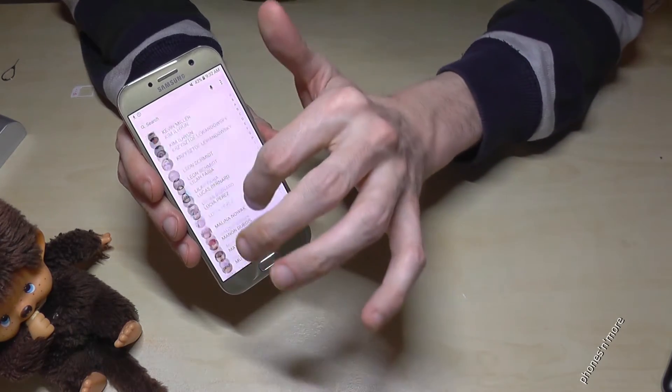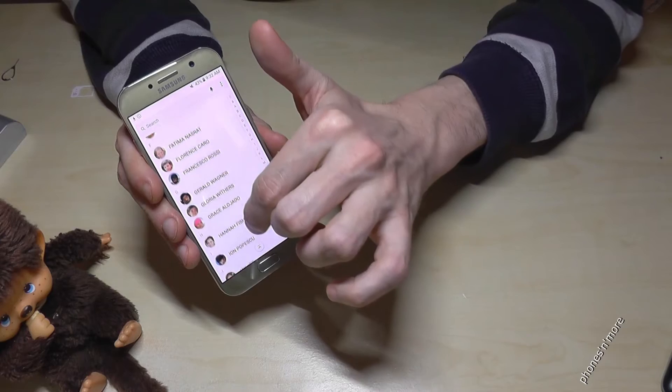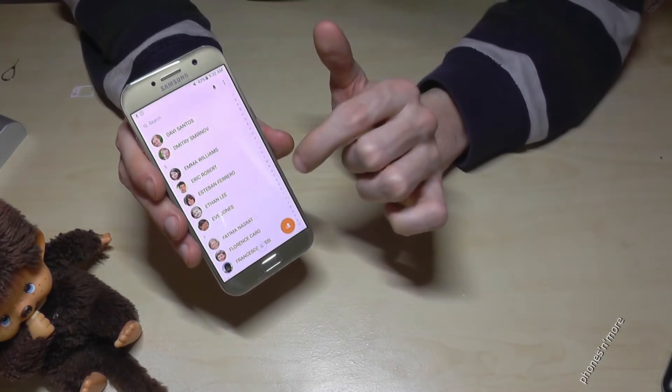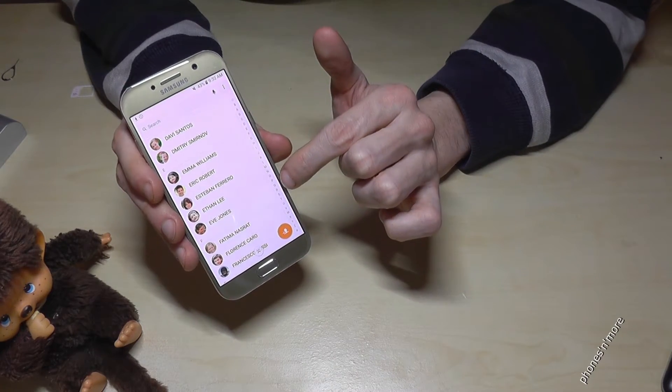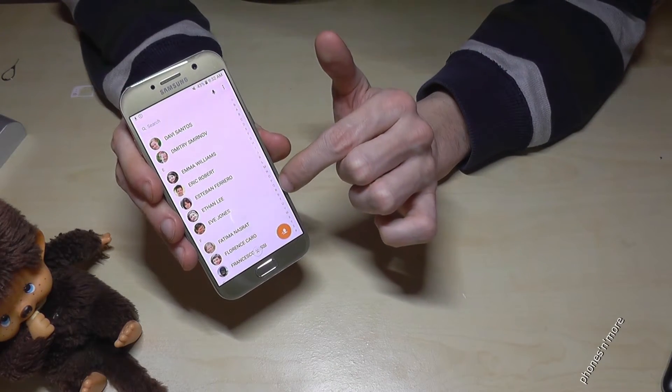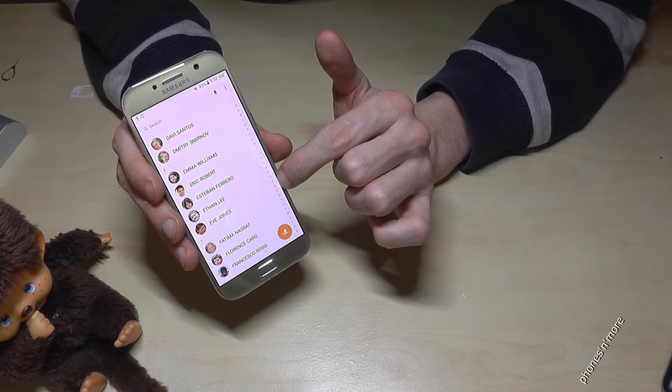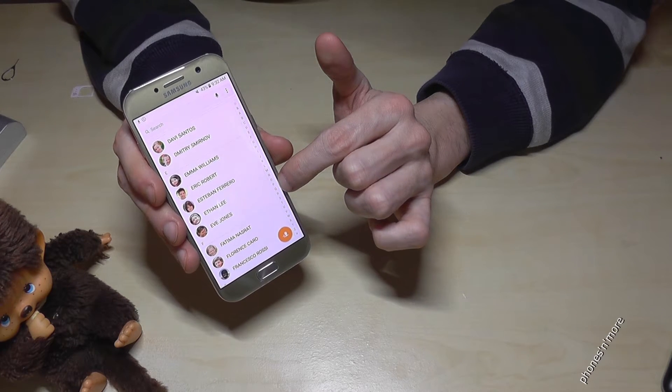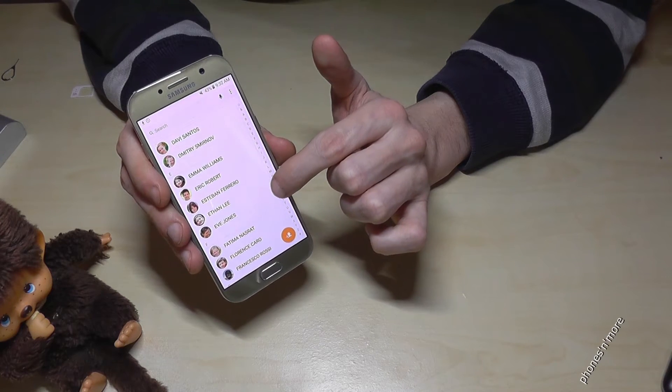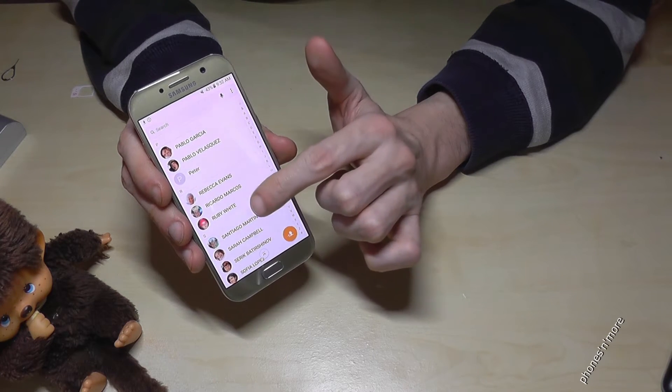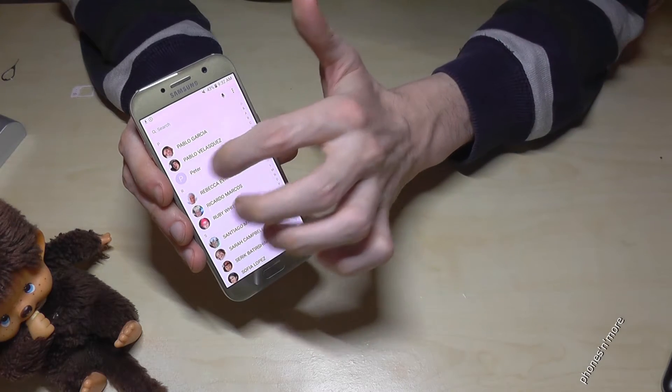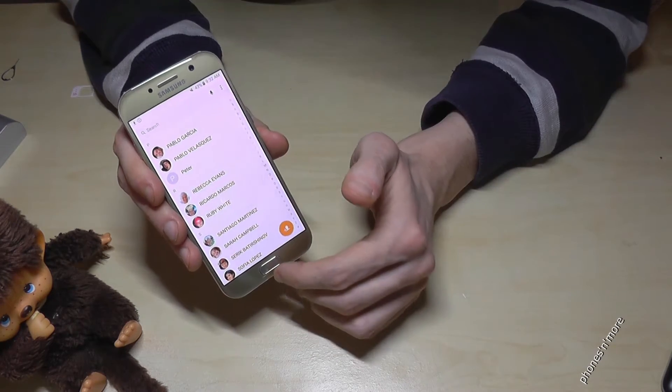And if you scroll down, there is also a second way to find Peter quickly. You have a line with all the letters of the alphabet and you can just press the P and it goes directly to the P and we have Peter here.